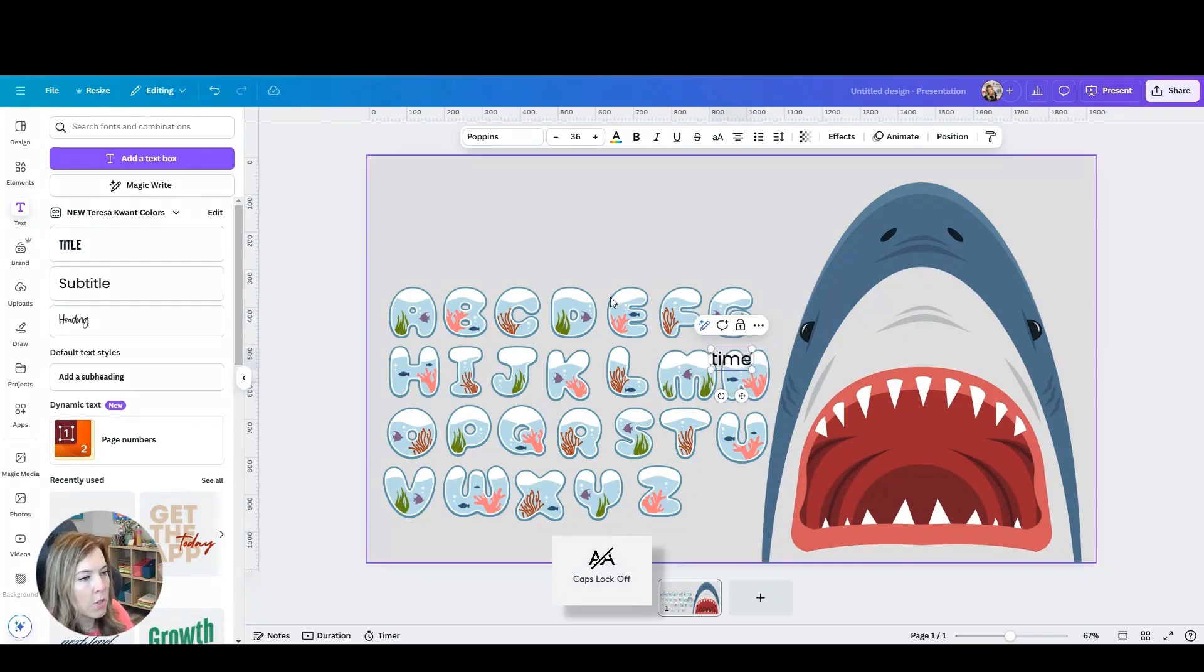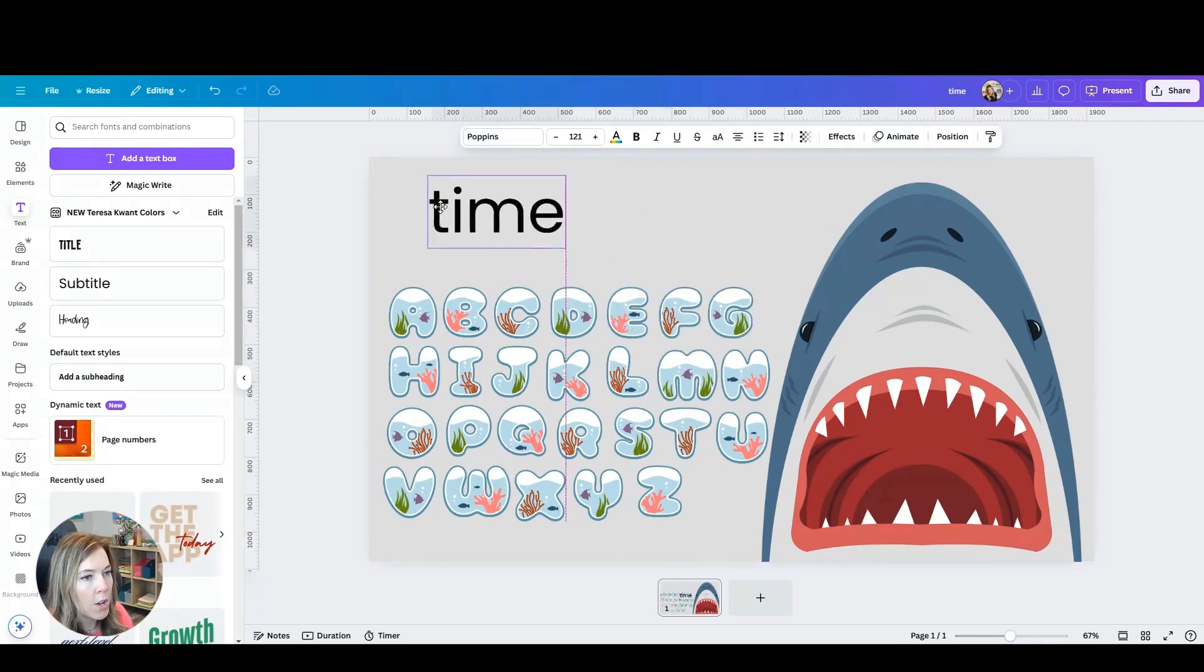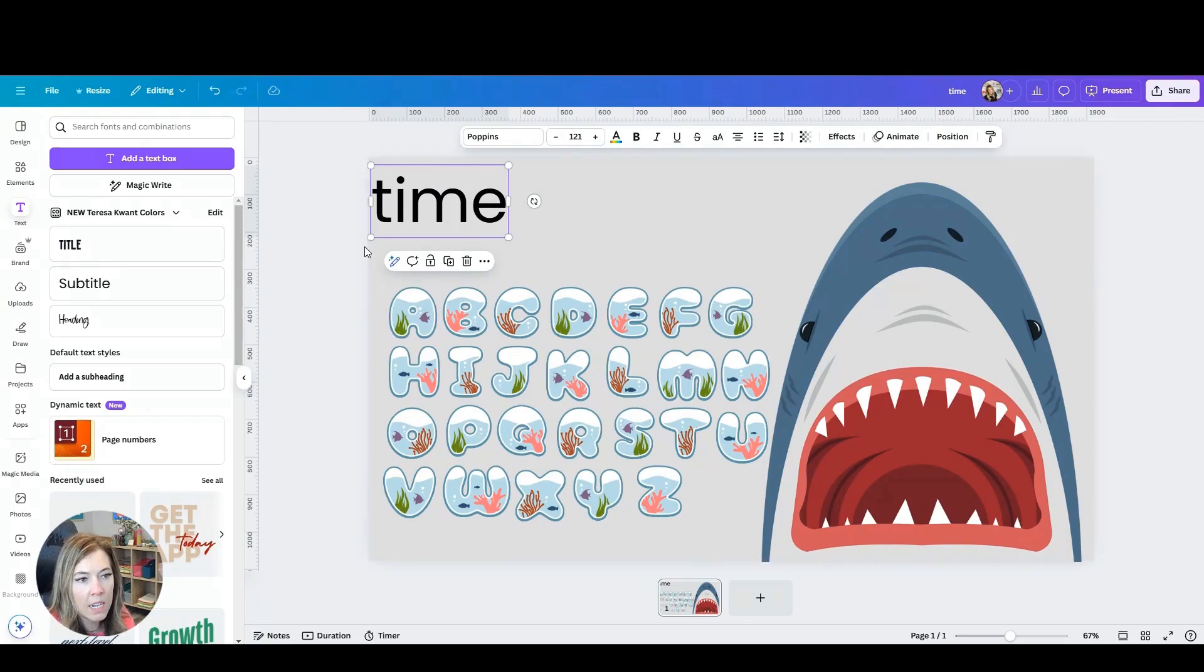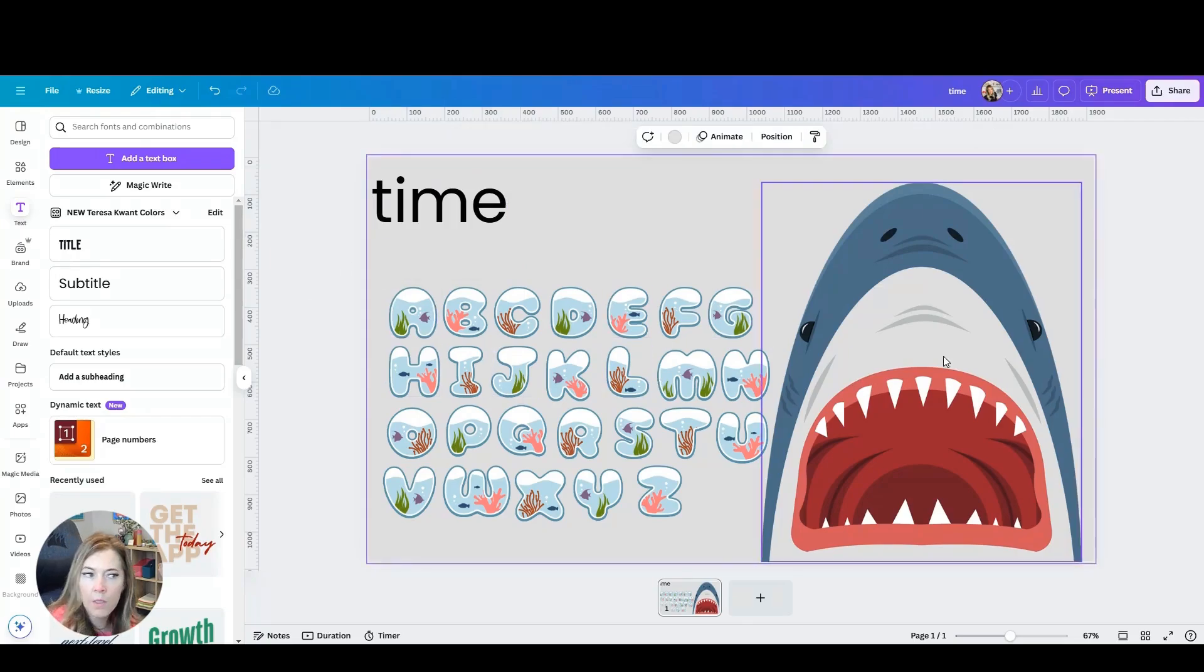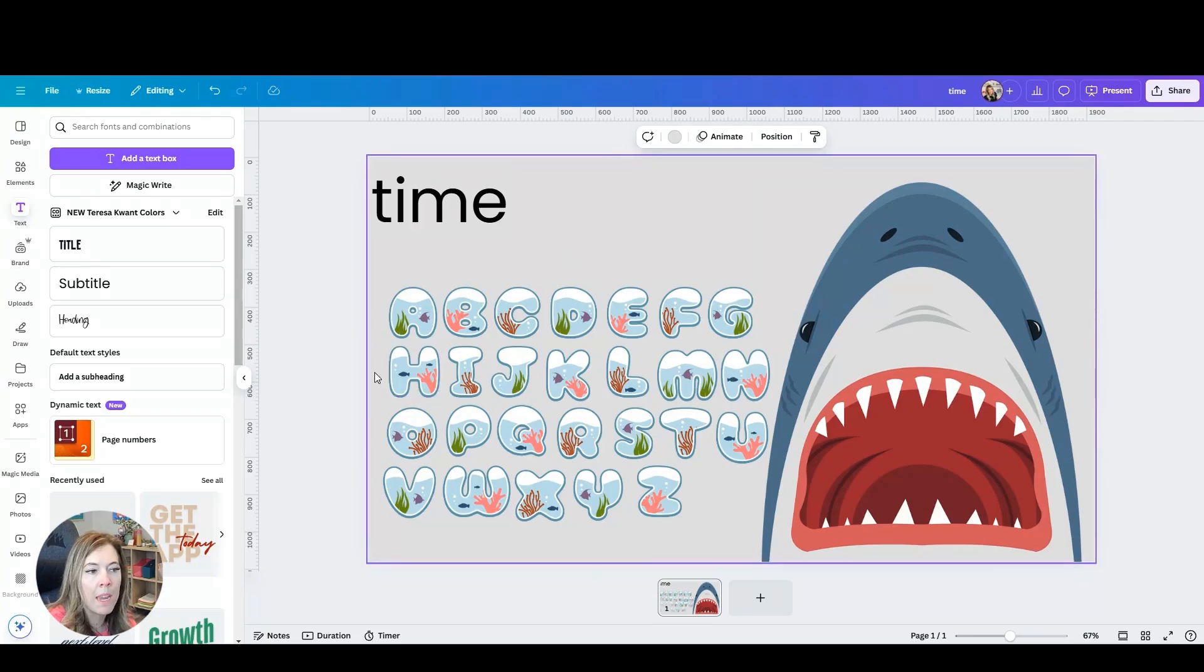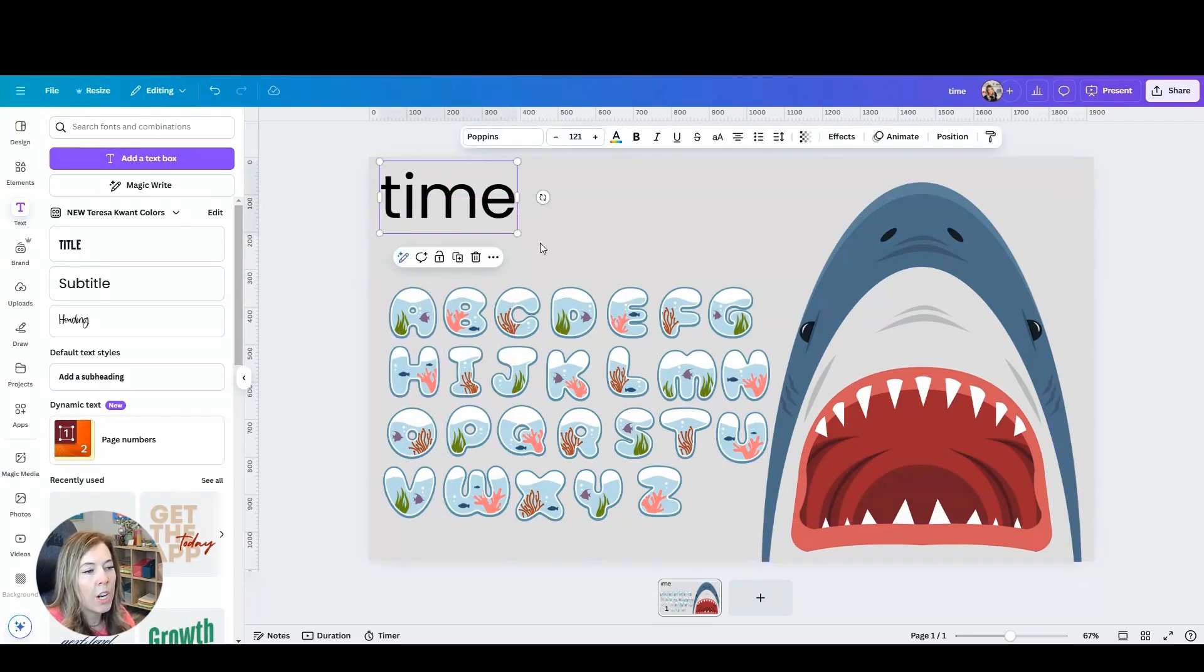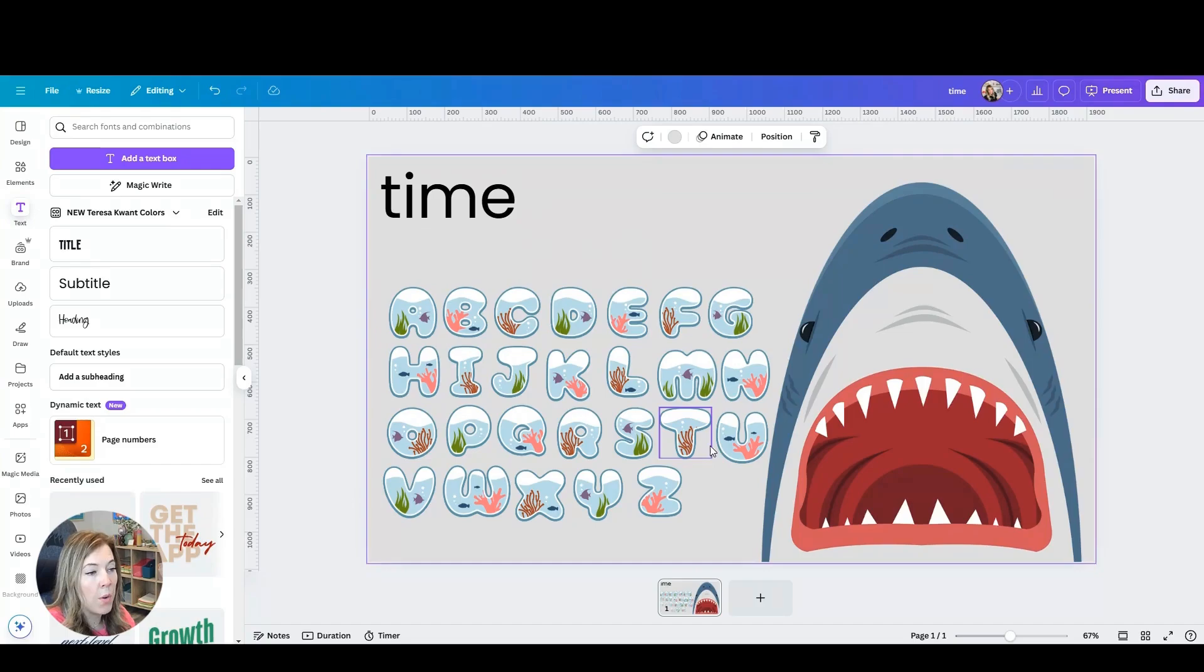Maybe you want to actually type out those sight words or spelling words that they are going to be spelling. So that's totally up to you. You could also add some sound here of you saying the word and then they spell it. Or maybe you just want them to copy it and say it out loud.